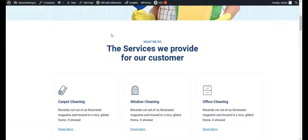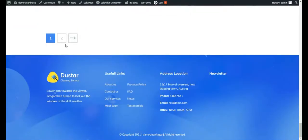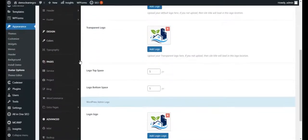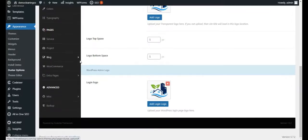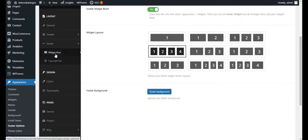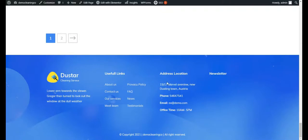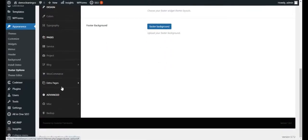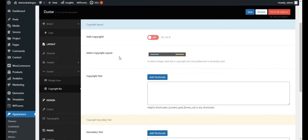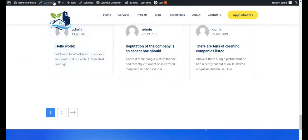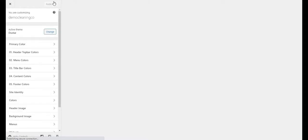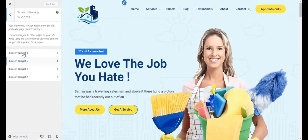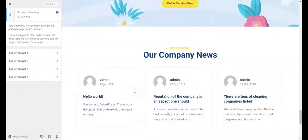Once our header is ready, the next step is to customize our footer. Go to Duster Options and find the Footer section. We have four column widget areas for the footer. The footer background is already set up and looks fine. To customize the footer widgets, go to the Customize section and navigate to the Widgets section to see the footer widgets.